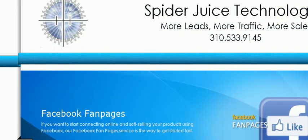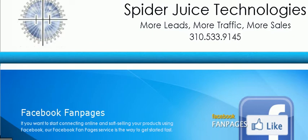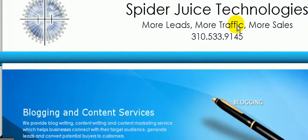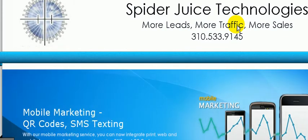Hey guys, Tim O'Keefe, Spider Juice Technologies. What I'm doing is actually putting together a tutorial for a client for being able to put together videos somewhat painlessly.